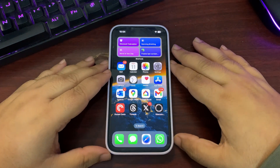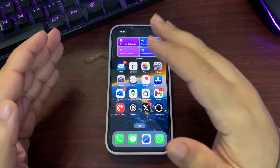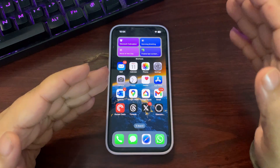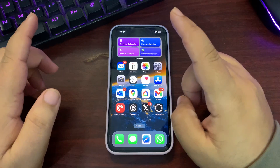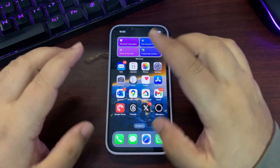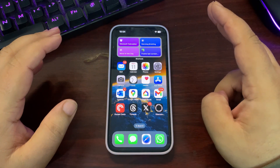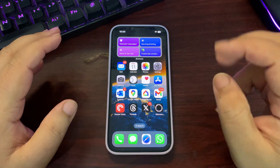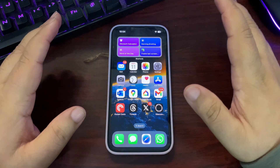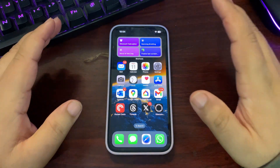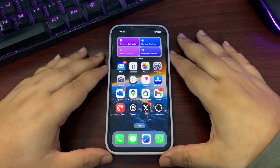I will talk about features in two different sections: features available for every iPhone, and features only for Apple Intelligence iPhones. Let's start with the features available for every iPhone.